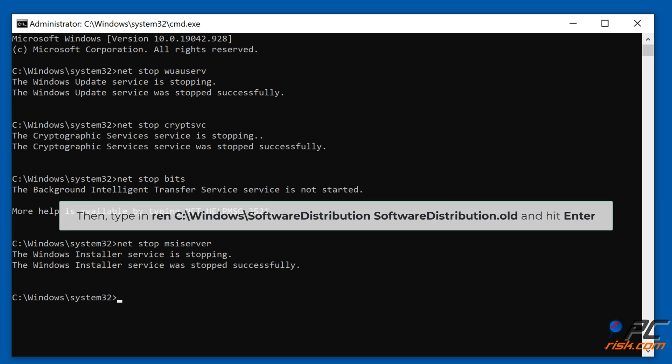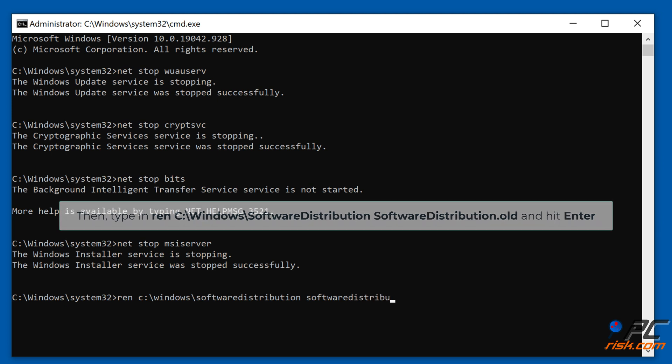Then type in ren C:\Windows\SoftwareDistribution SoftwareDistribution.old and hit Enter.